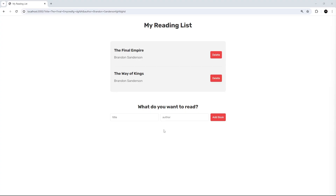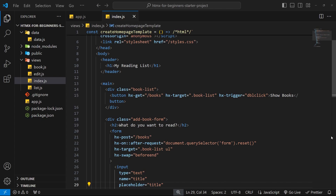We now have a complete book list application where we can read, create, delete, and update data, all done using htmx attributes and very little extra JavaScript. In this lesson, I want to put everything together to add a search feature at the top of the list so we can search for book titles and get real-time responses in the browser as we type.